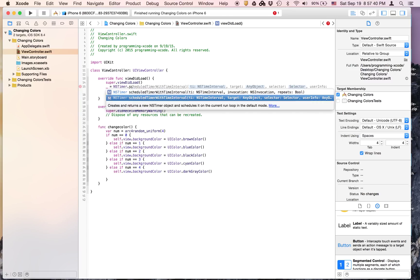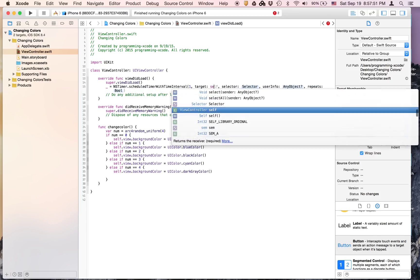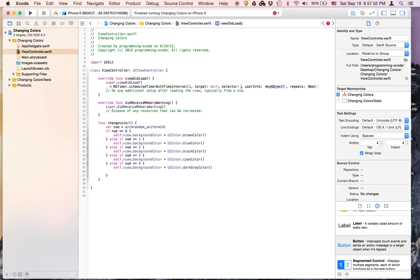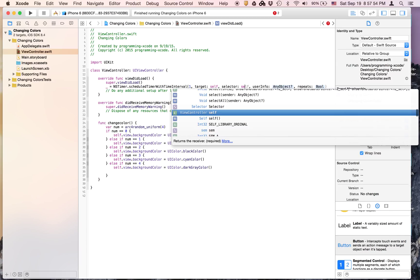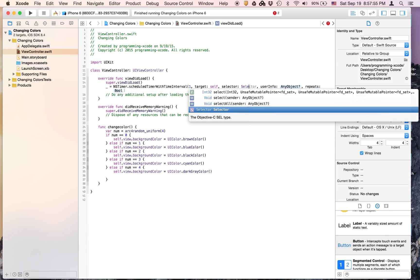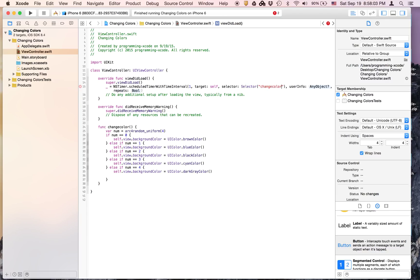It's going to be the target, selector, user info, repeats. We're not going to select the top one, so make sure you select this one. The interval will be 1, the target will be self, the selector will be selector(changeColor). Then user info is nil, repeats is true, just like that.